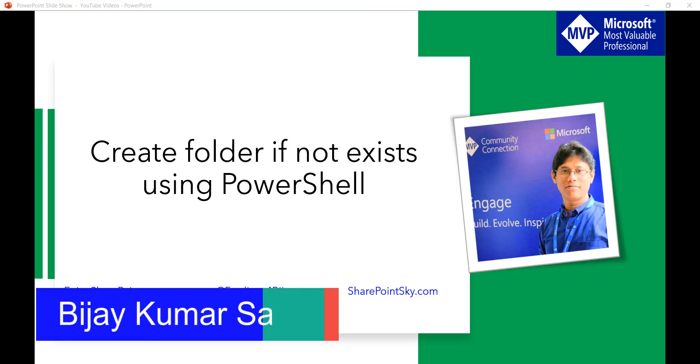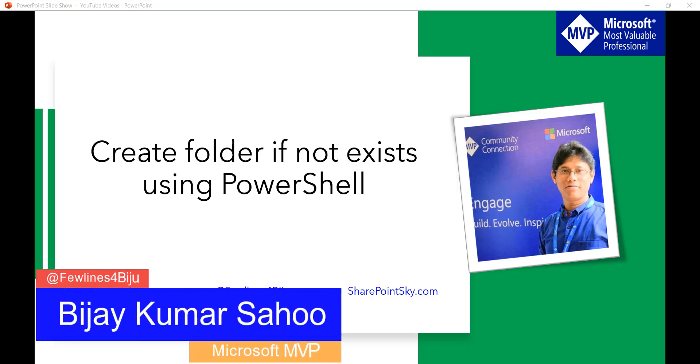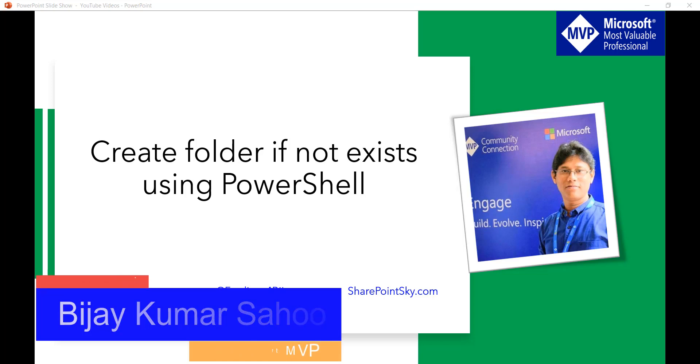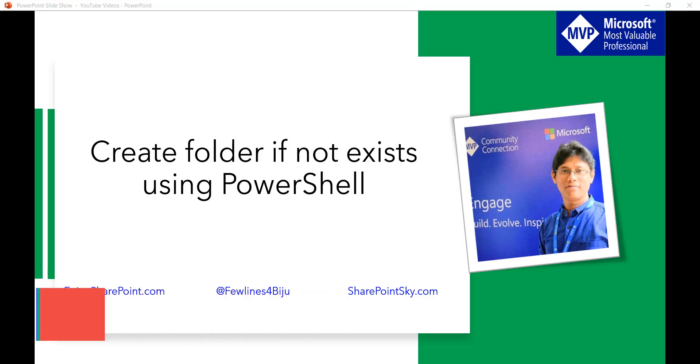Hello and welcome to the channel. My name is Vijay and I'm a Microsoft MVP specialized in SharePoint. In this video, I'm going to show you how we can create a folder in PowerShell, and we'll see how to create a folder only if it doesn't exist in that path.